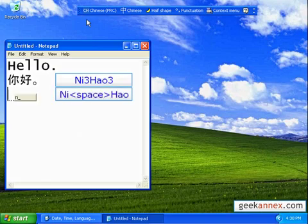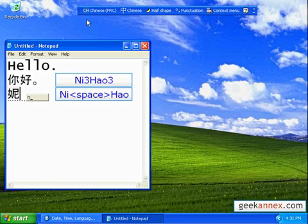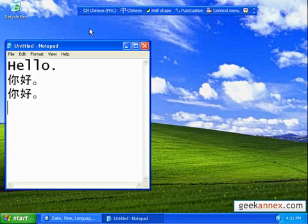Notice that at first, ni is a different character since we haven't specified the tone, but it changes once we type hao. Of course there are times when the sentence conversion may not be as accurate as you need it to, so knowing both is a good thing.